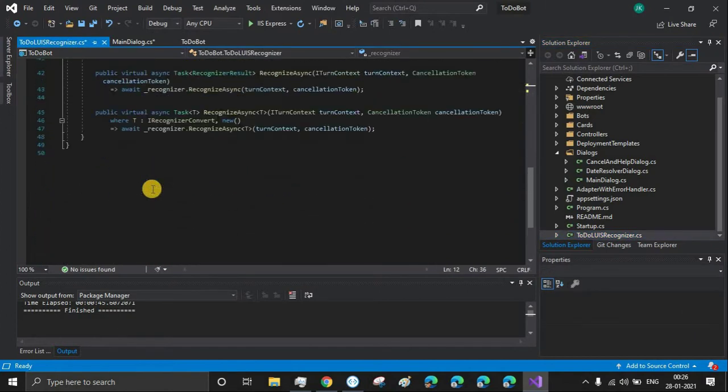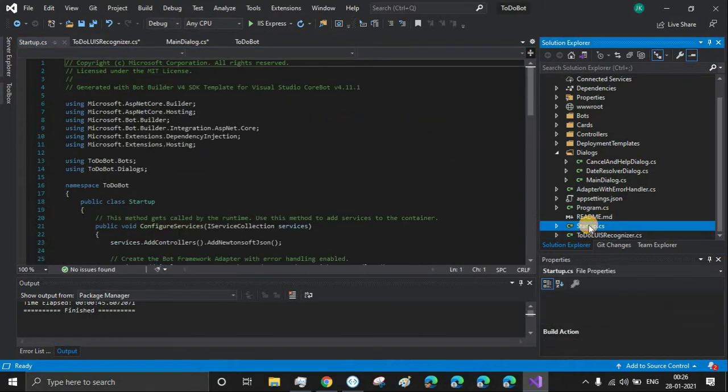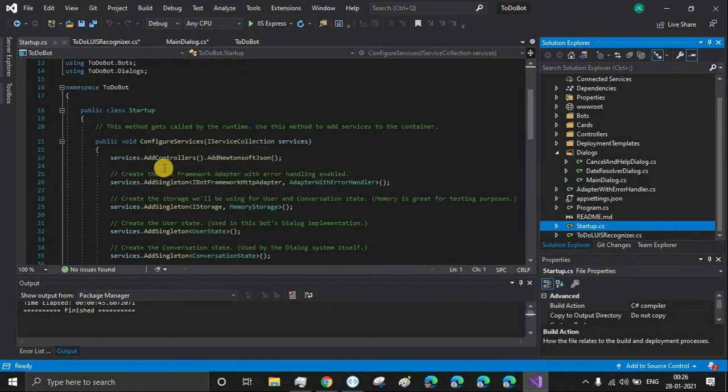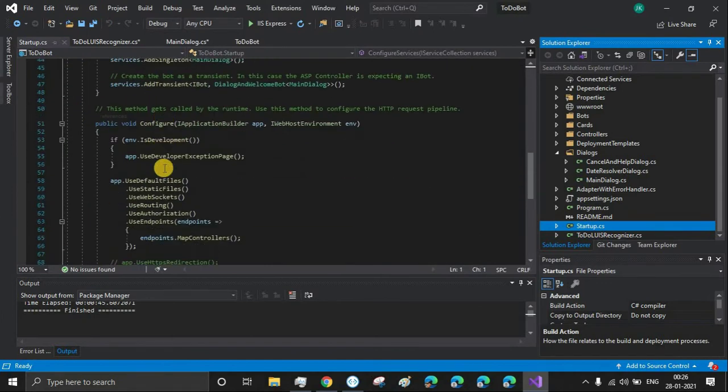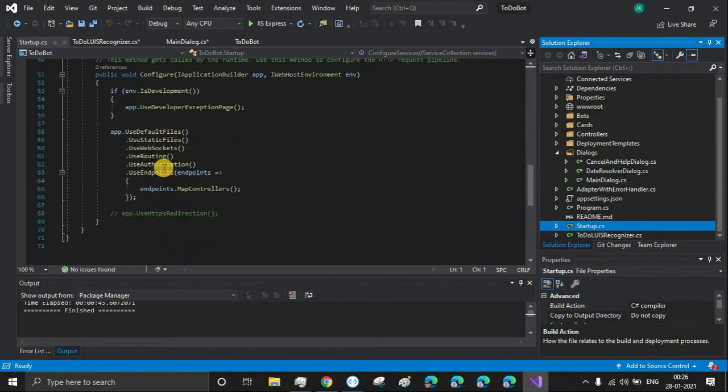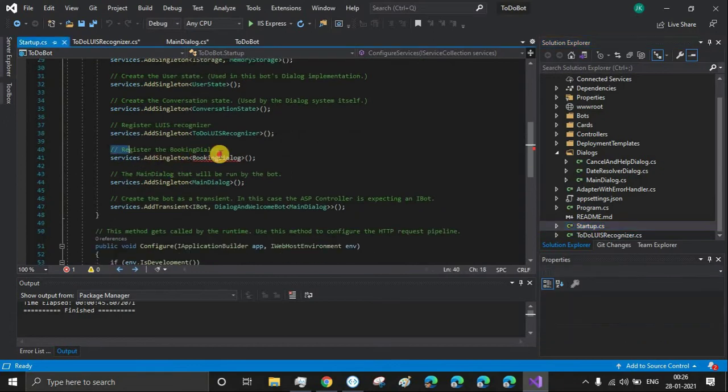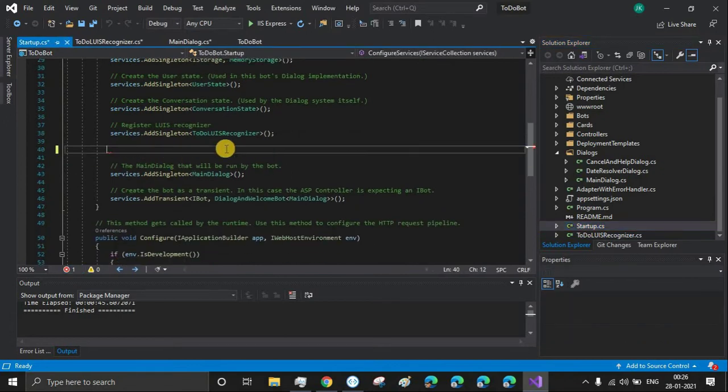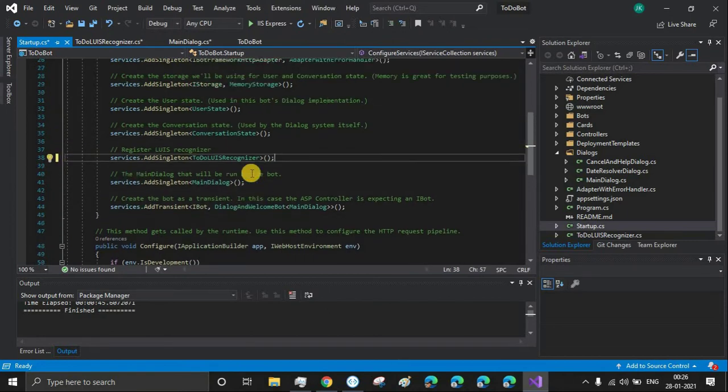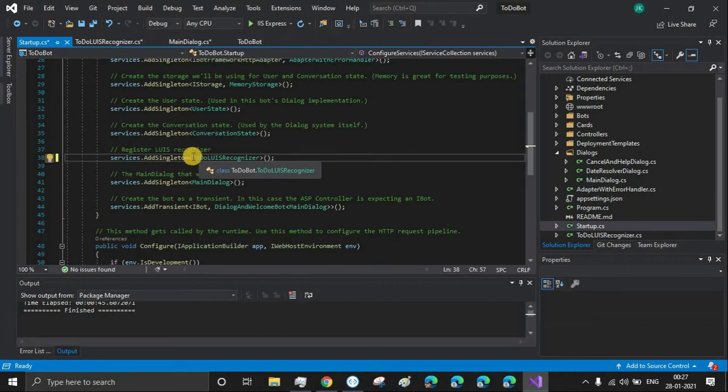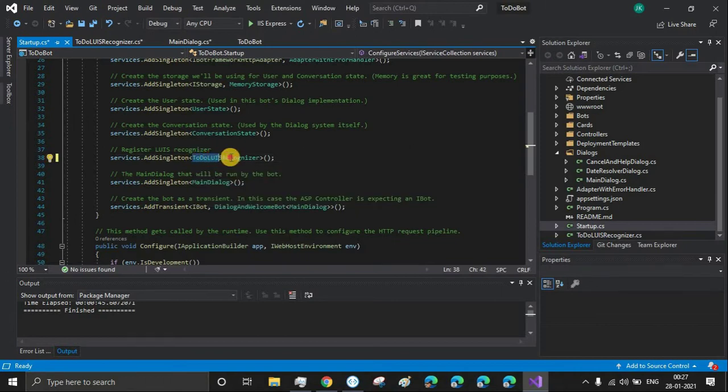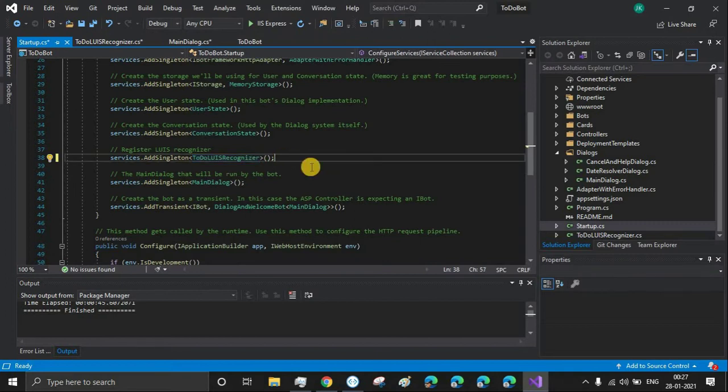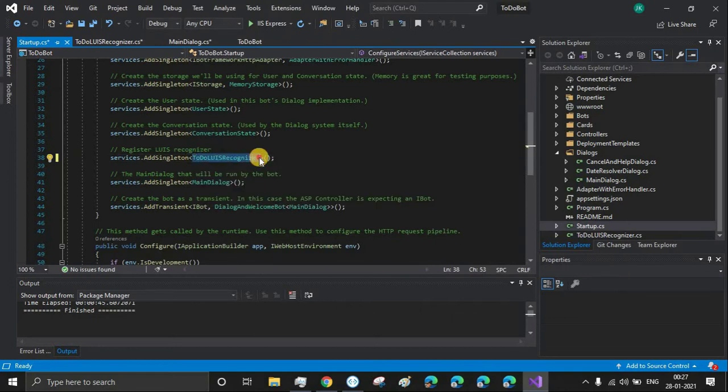Let's go to startup.cs because there also we have some reference of booking dialog. Just remove this part as well. See how intelligently Visual Studio has changed all the references. Earlier it was flight booking recognizer; now since we have changed the name, here also it got changed in the whole project structure.